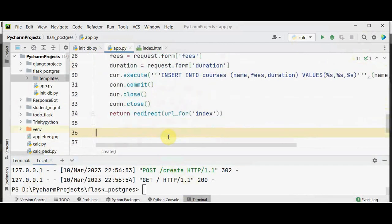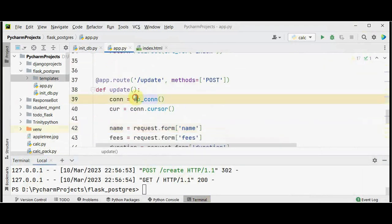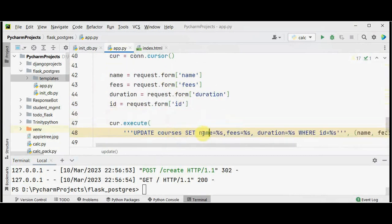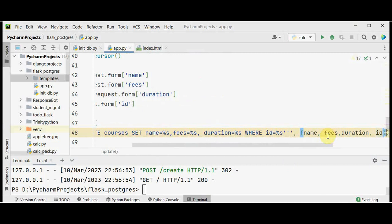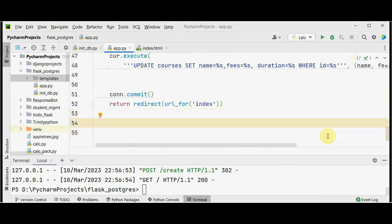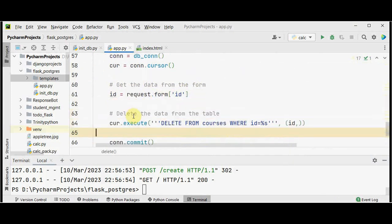Back in app.py, we create a decorator and function for the update option. We get name, fees, duration, and also the id from the form because we are updating based on course id. The SQL used is UPDATE courses SET name, fees, duration WHERE id equals the selected id. For the delete option, we retrieve the course id from the form and execute DELETE FROM courses WHERE id equals the specified id.